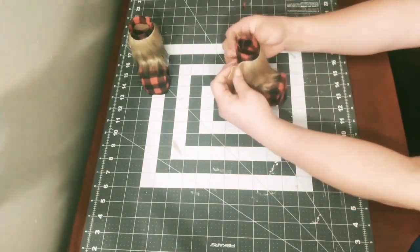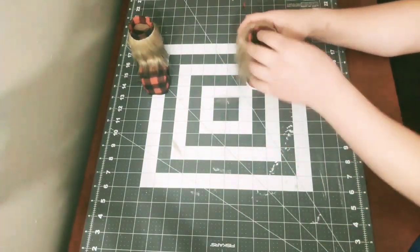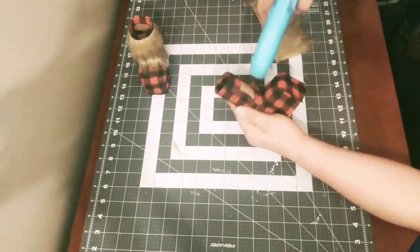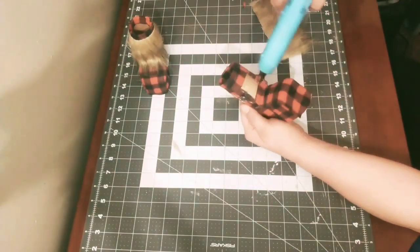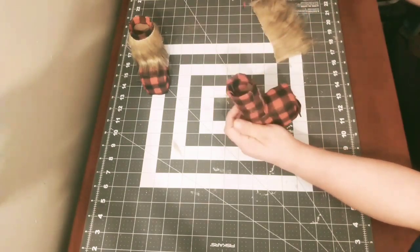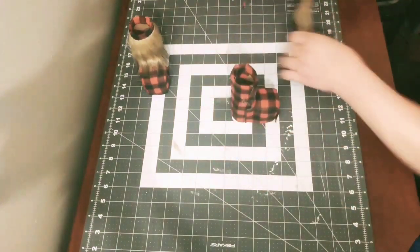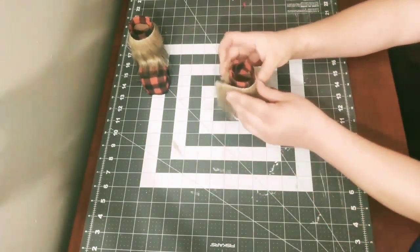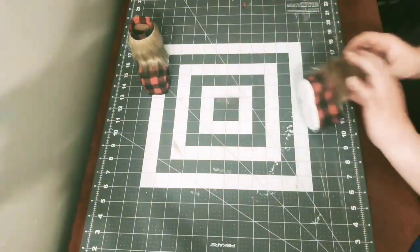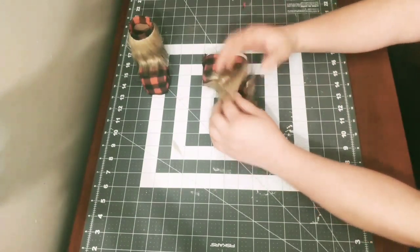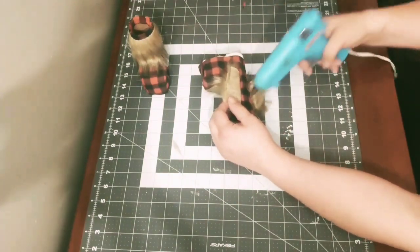Another quick tip: make sure you're putting the glue on the actual shoe instead of on the back of the fur if you're using fur, because otherwise your glue gun is going to have fur all over it.